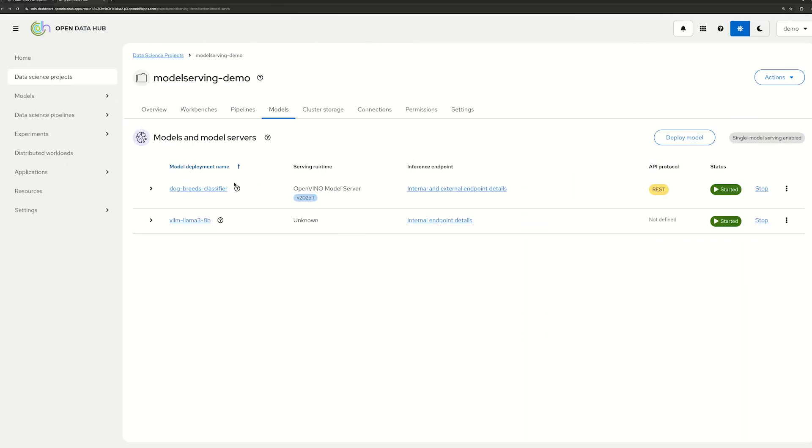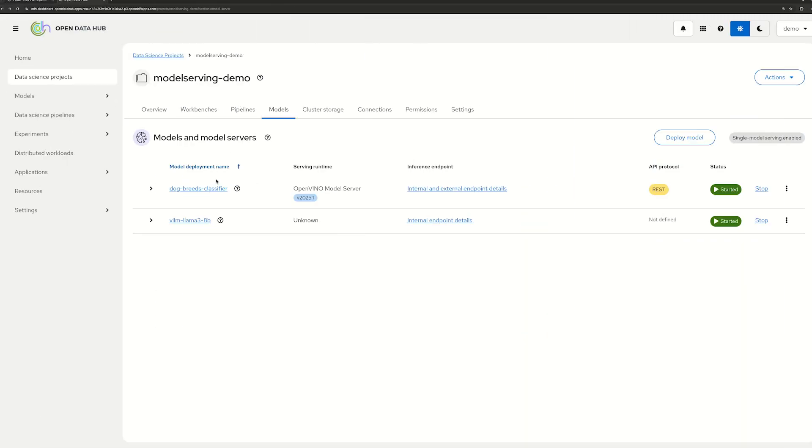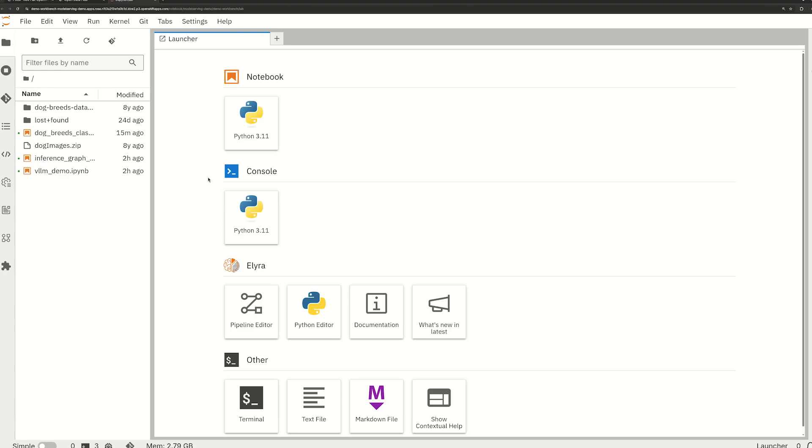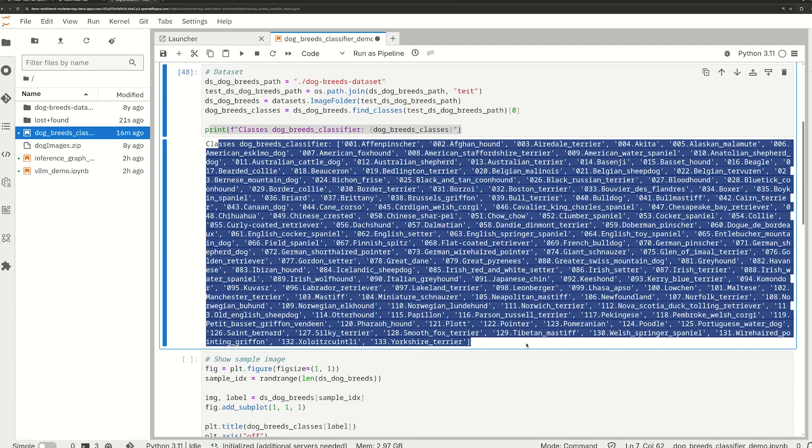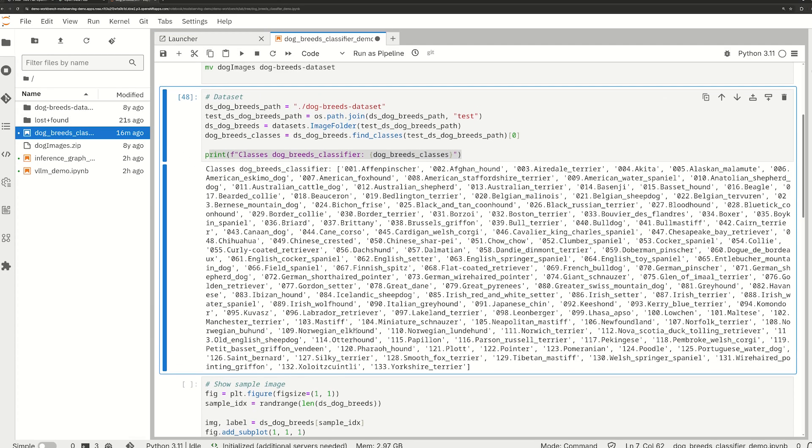To query our model, we have set up a workbench with a python notebook. This model can identify lots of various dog breeds. Let's grab an image to classify.